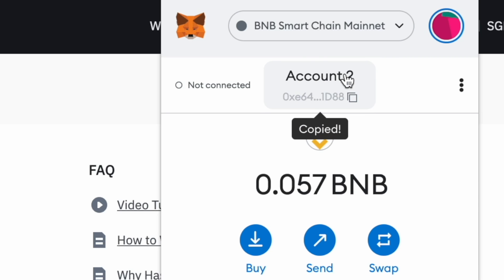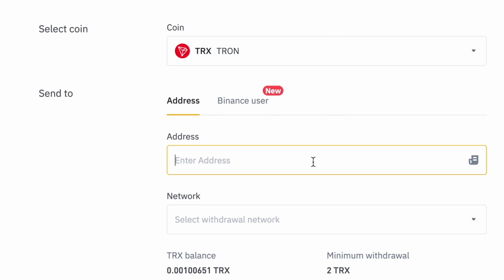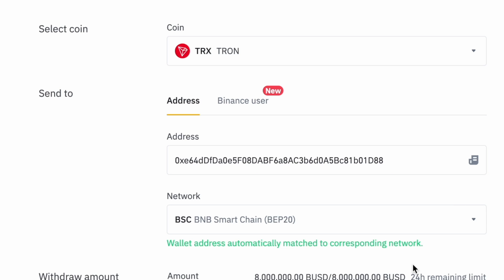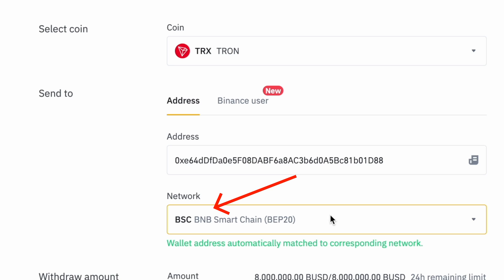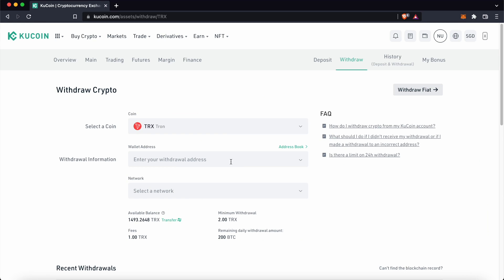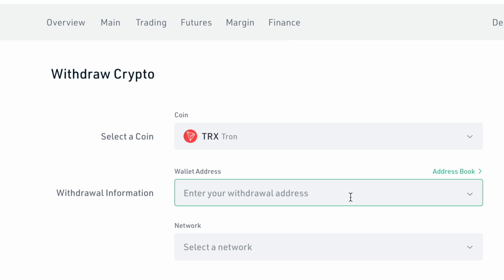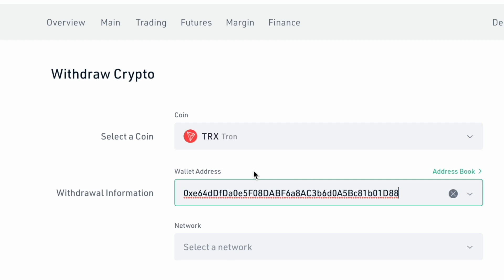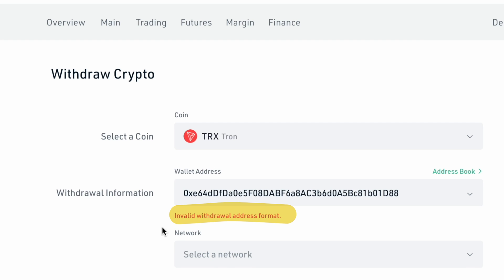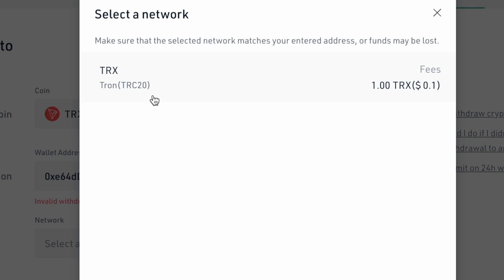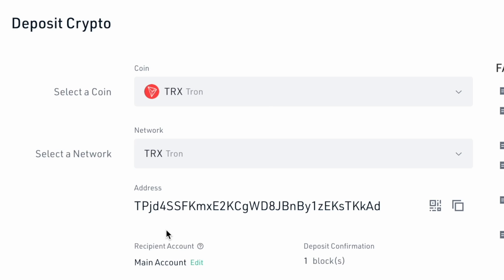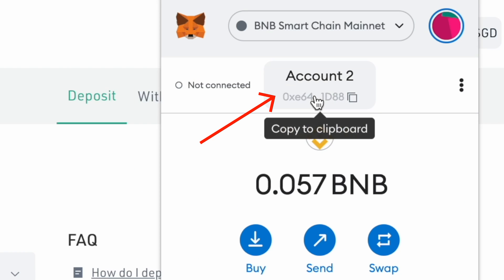If you paste your Metamask deposit address on Binance, you will be sending TRX via the BNB Smart Chain. However, if you paste your Metamask address on other platforms, they will not be able to recognise this address. This is because a TRC network address starts with T and not 0x.